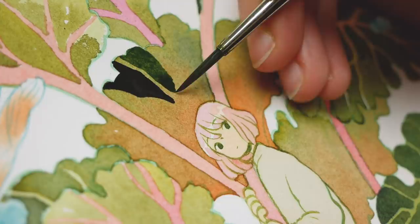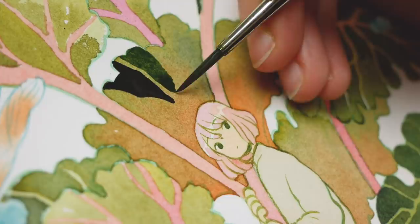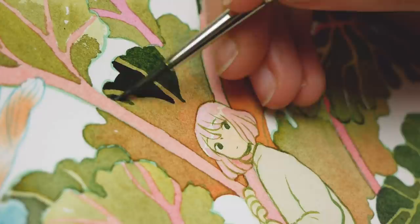So in this video I'm going to show you all of my personal favorite tools for creating paintings with colored inks. All of these supplies are also included in the art supply box.